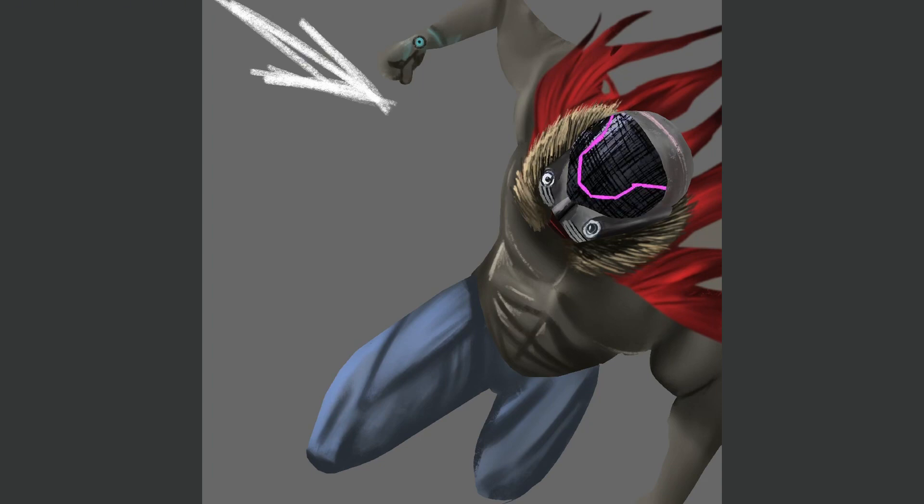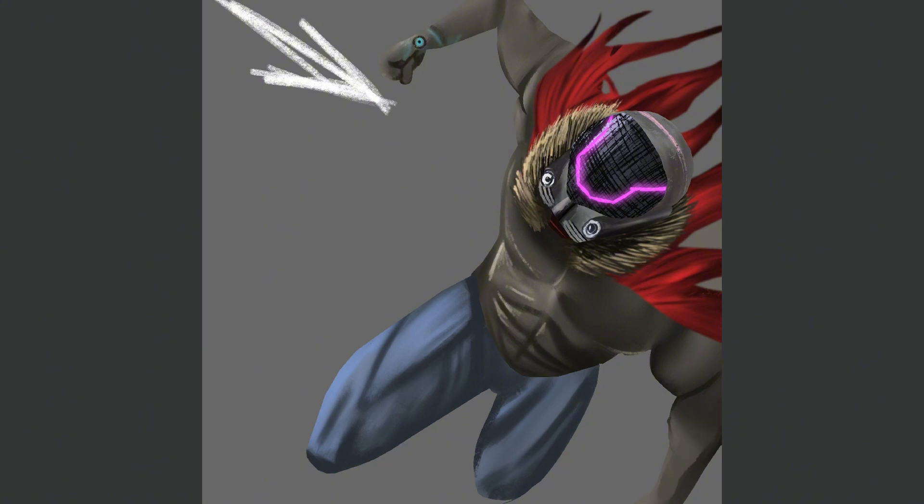I played around with the helmet quite a bit in this drawing. I eventually just settled for a classic shaded helmet with highlights. However, I will leave all the iterations to the helmet in to see if you guys liked any of them.